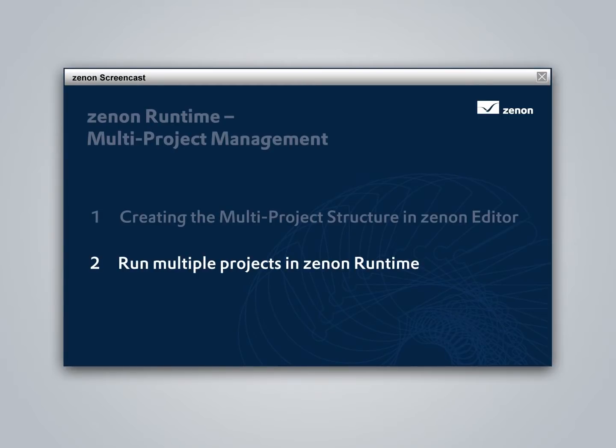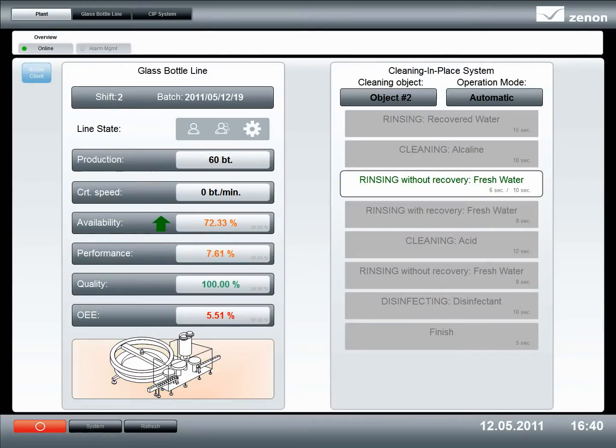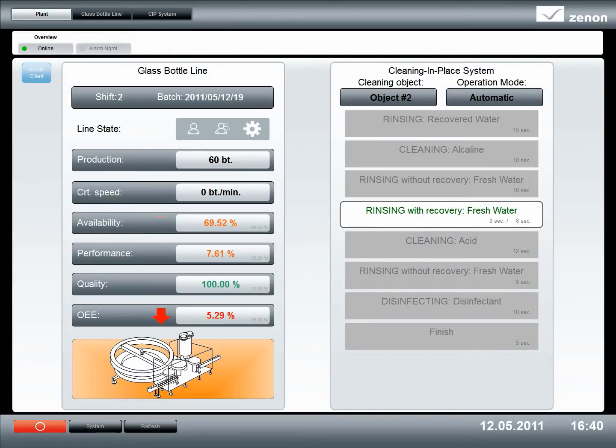In Xenon Runtime, it will look like this. We have a screen which displays performance figures from the line management project and process information from the CIP system project.